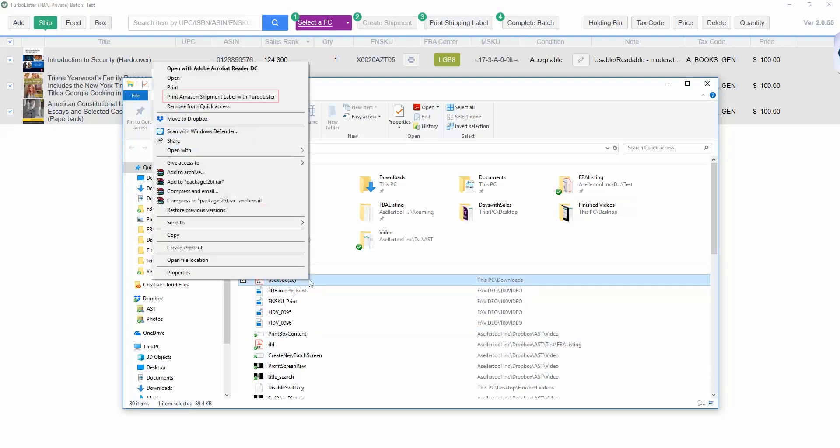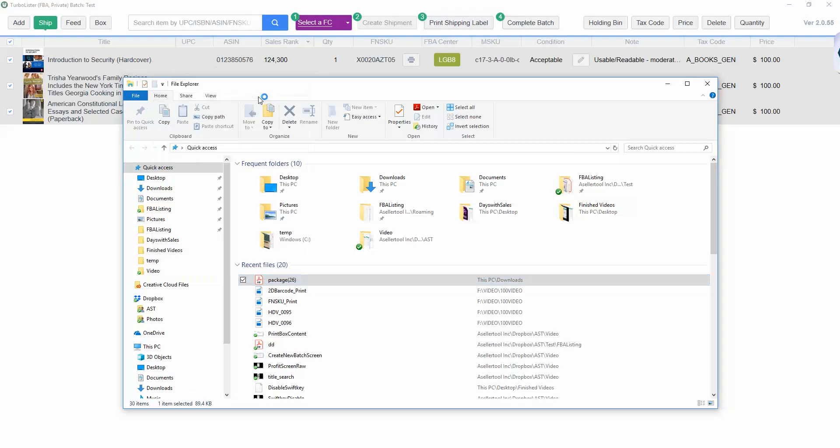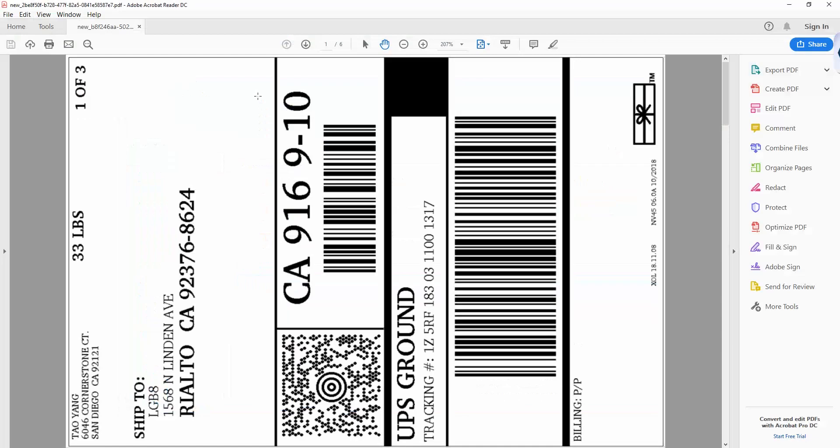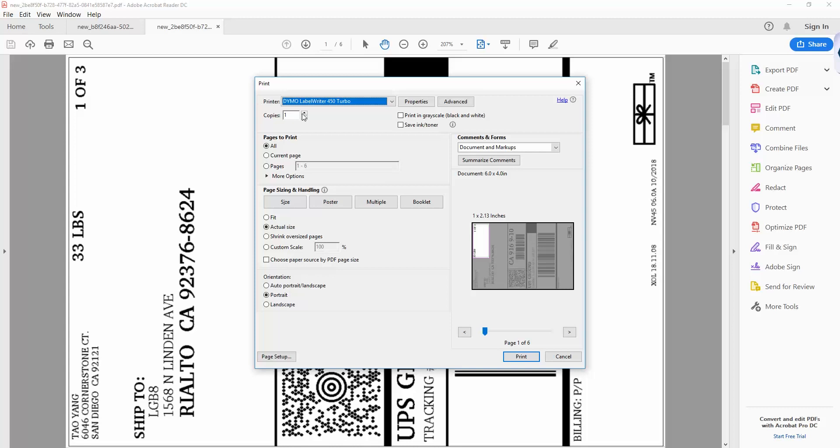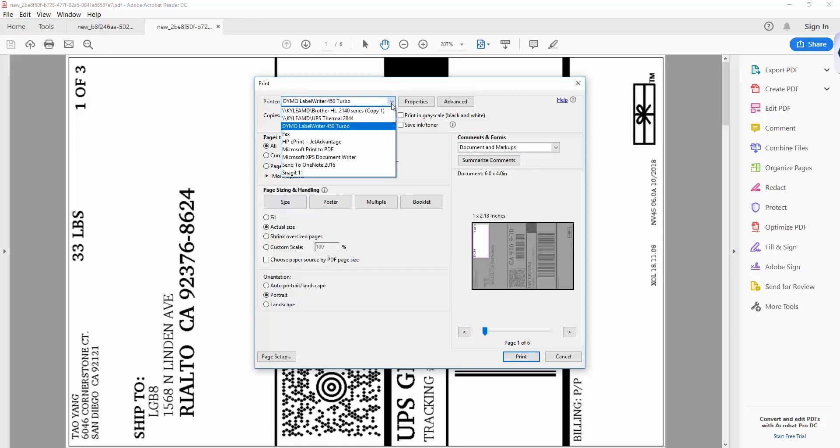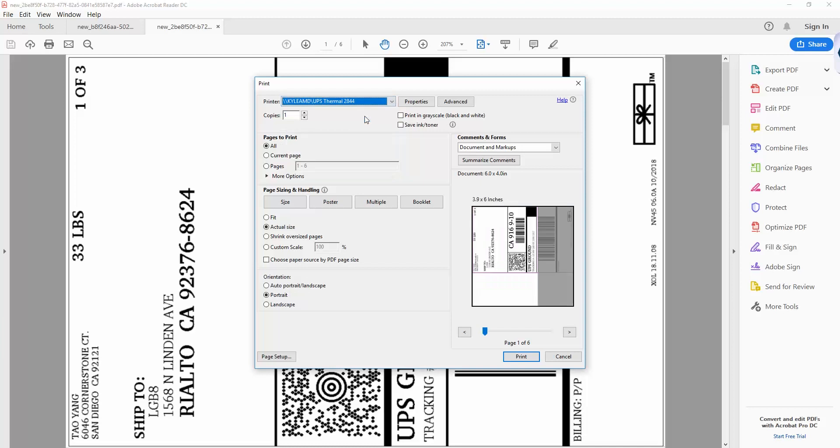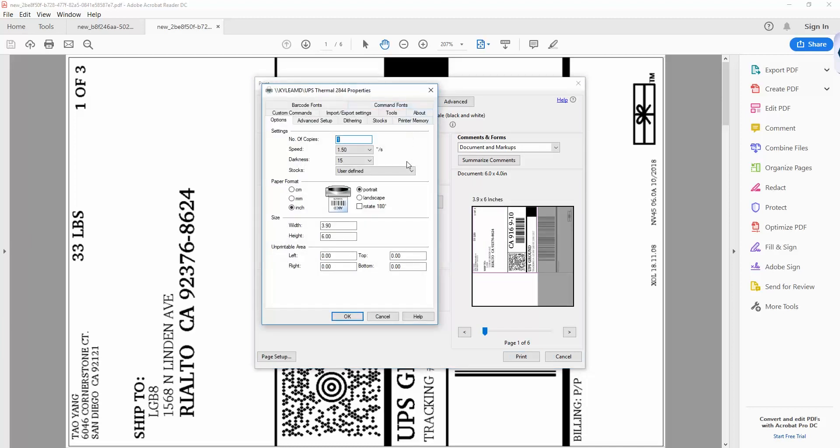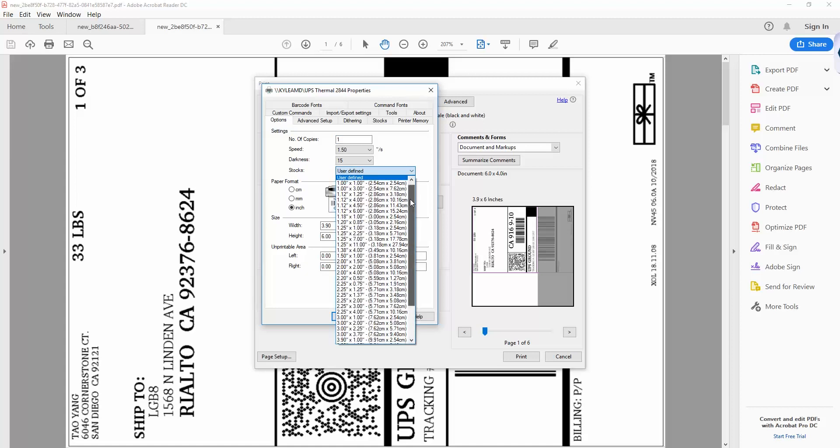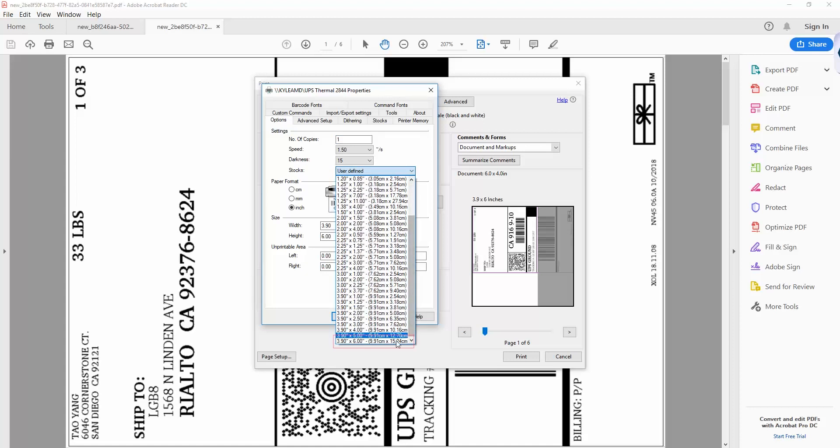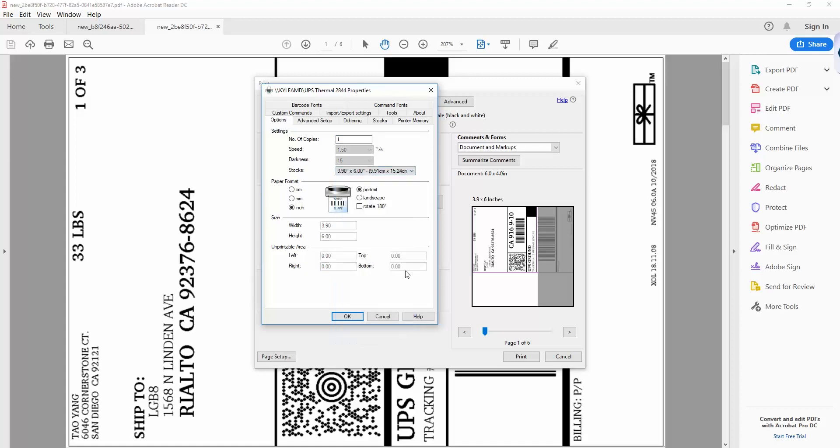Be sure to select Print Amazon Shipment Label with Turbolister to print your labels in the correct format. Select the correct printer, then, under Properties, set the Dimensions, or Stocks, to 4 by 6. Then select Landscape Mode and scale the labels to fit the page.